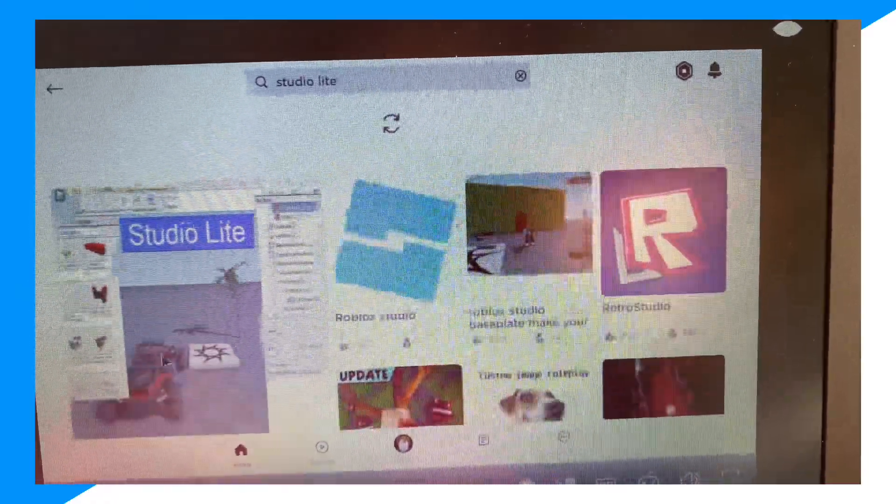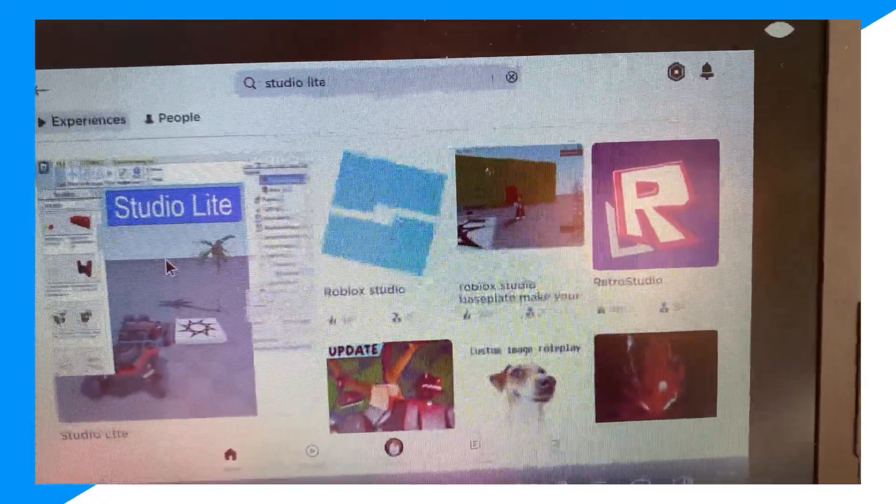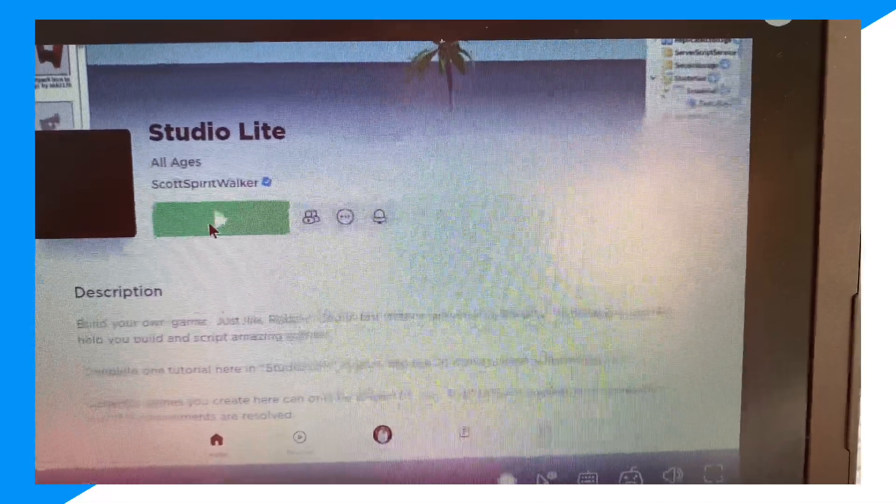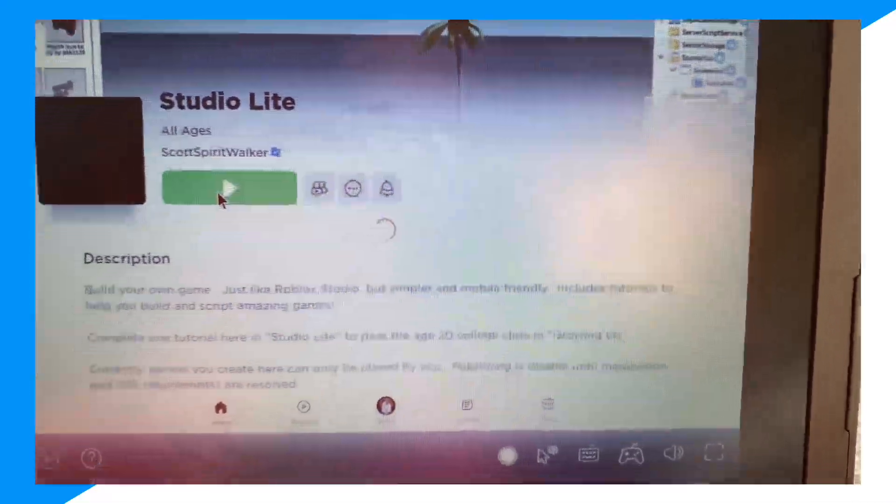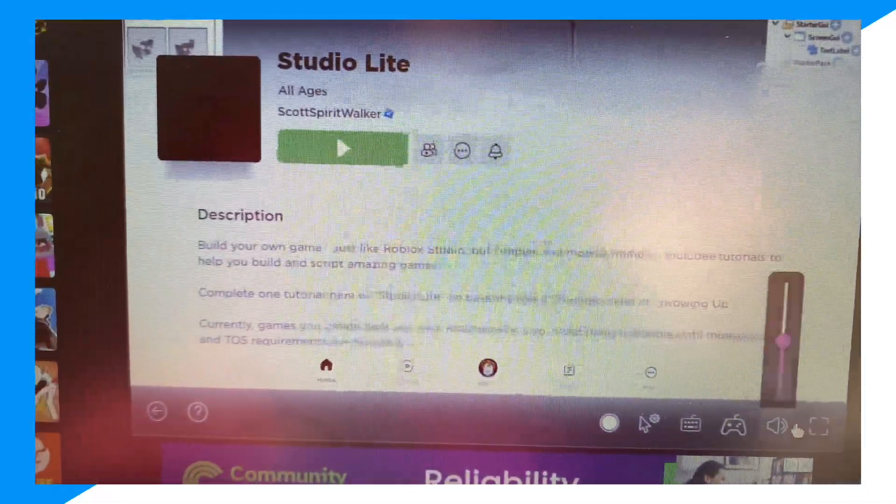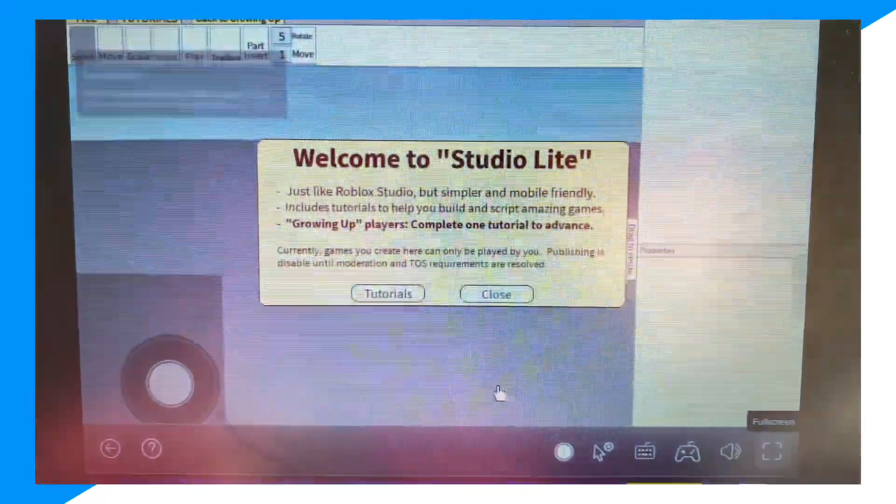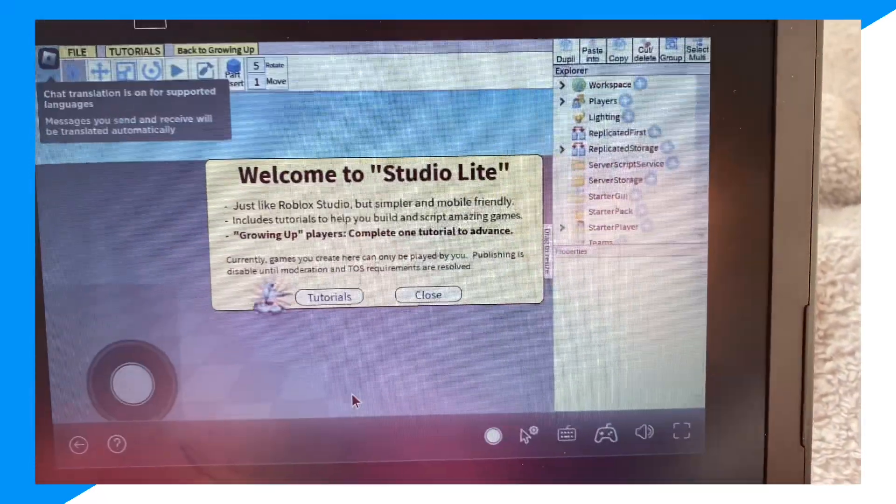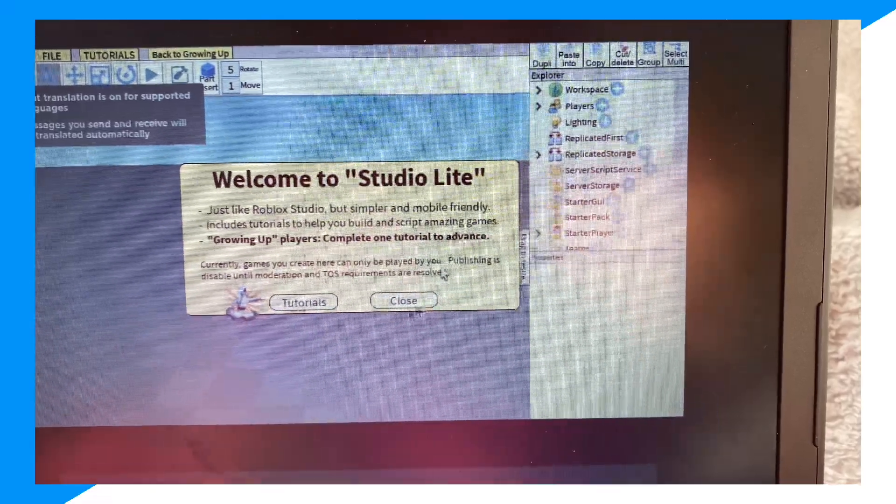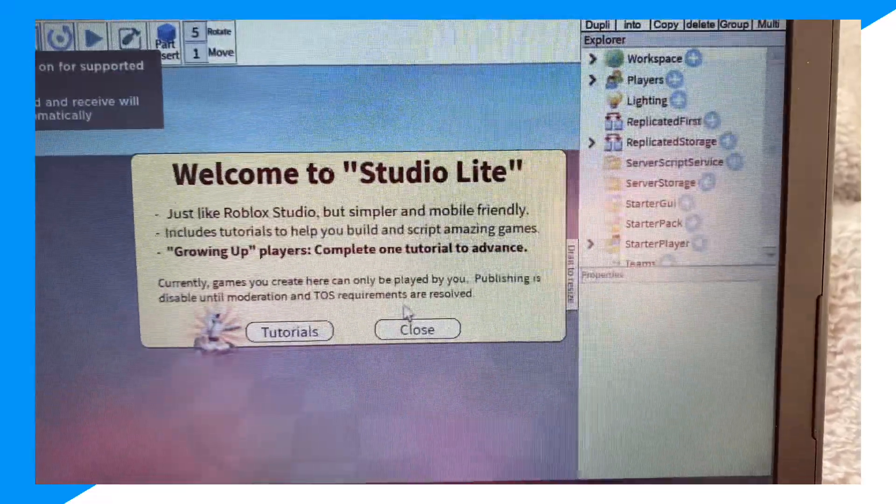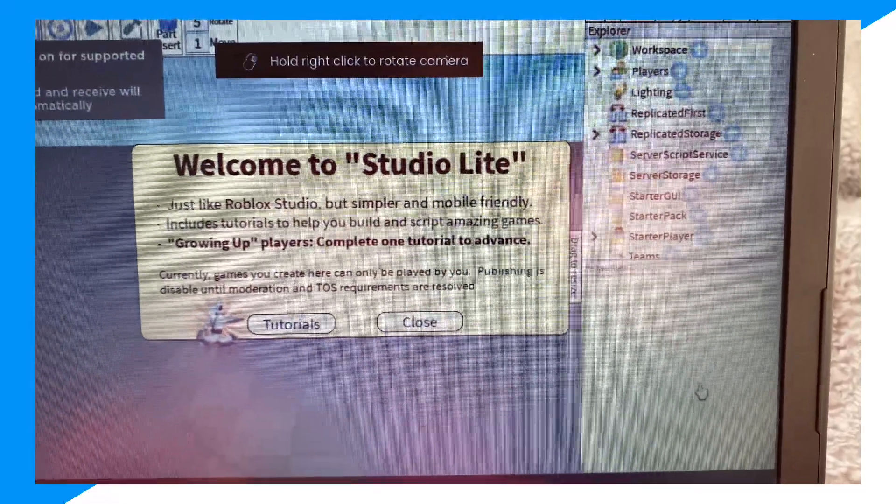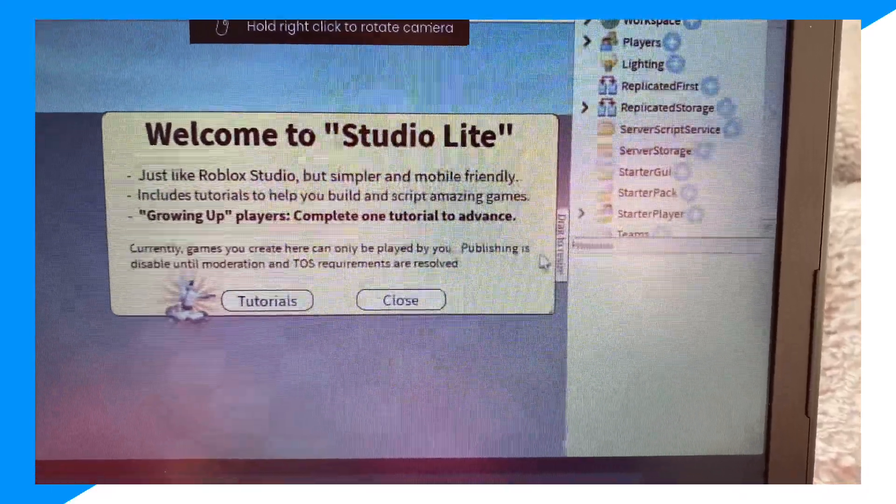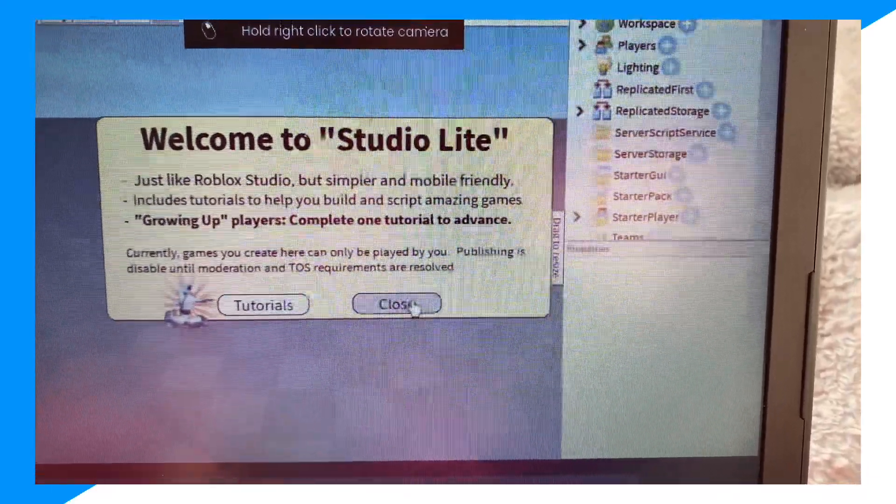Now click on this right here, then join. Wait for it to launch. Click close.